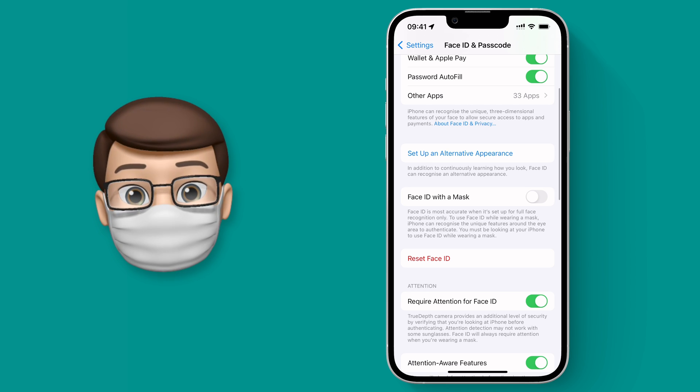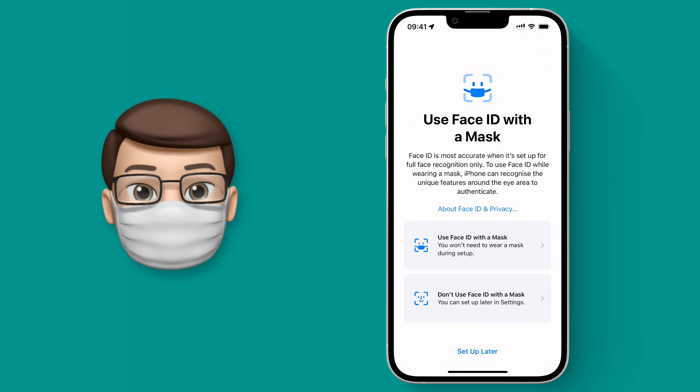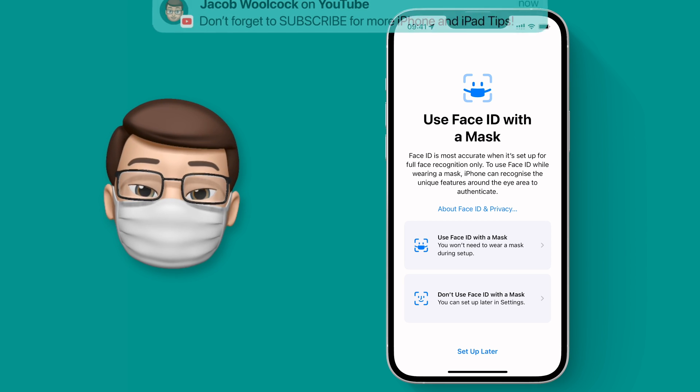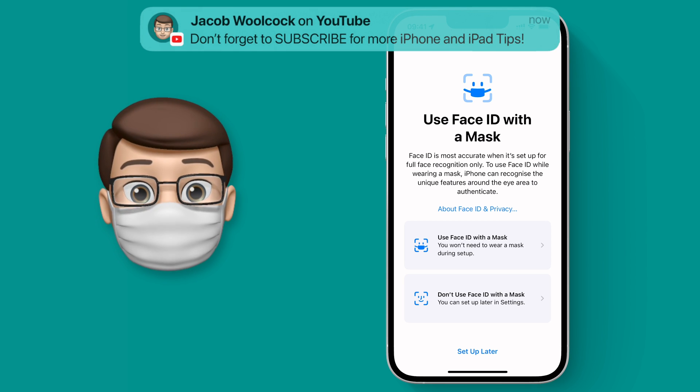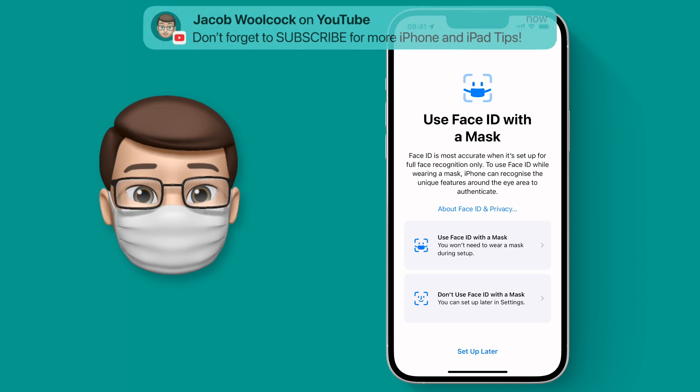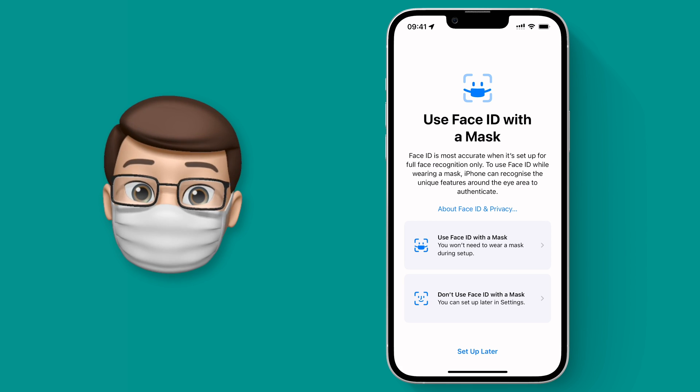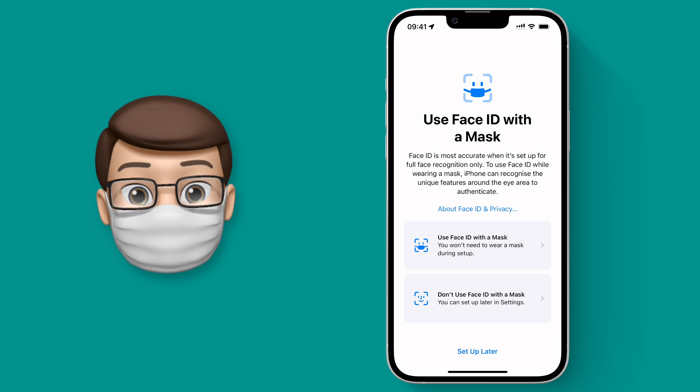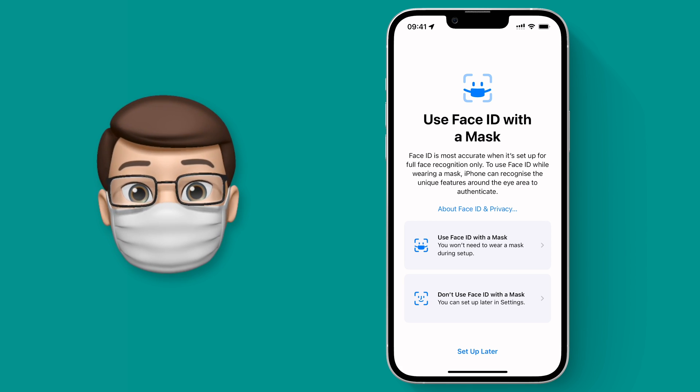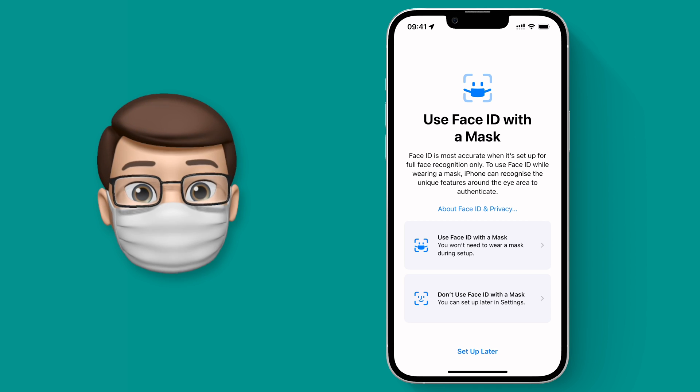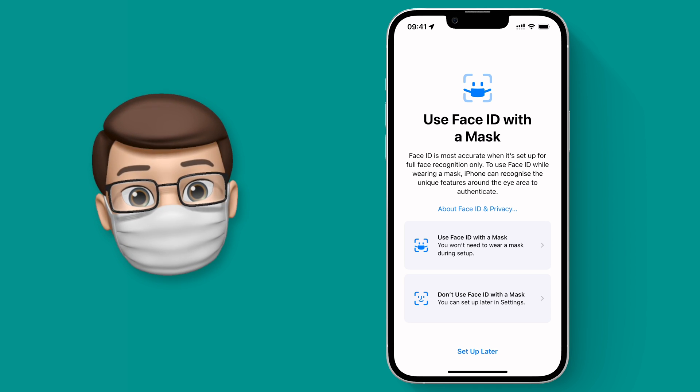Tap on here to start the setup process. Now before we do this it's important to note that we are going to be sacrificing a little bit of the accuracy and security of Face ID. Obviously it's not going to have the lower half of your face to scan like it would do normally, instead it's going to focus on the eyes and the area around your eyes.